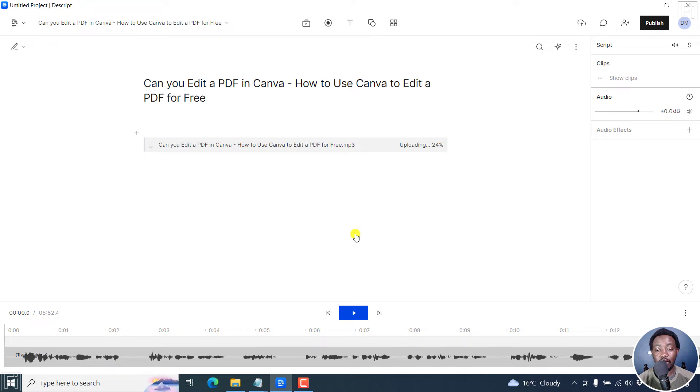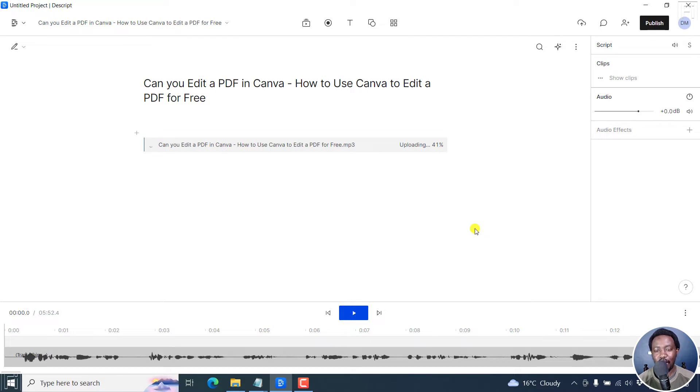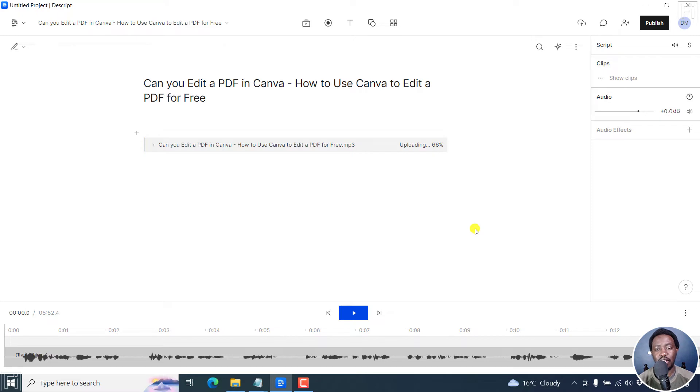And probably you use Descript's awesome automatic transcription feature. Now, let's assume the transcript you have is well done. It's what you said in the video. Descript doesn't get everything correctly. For example,